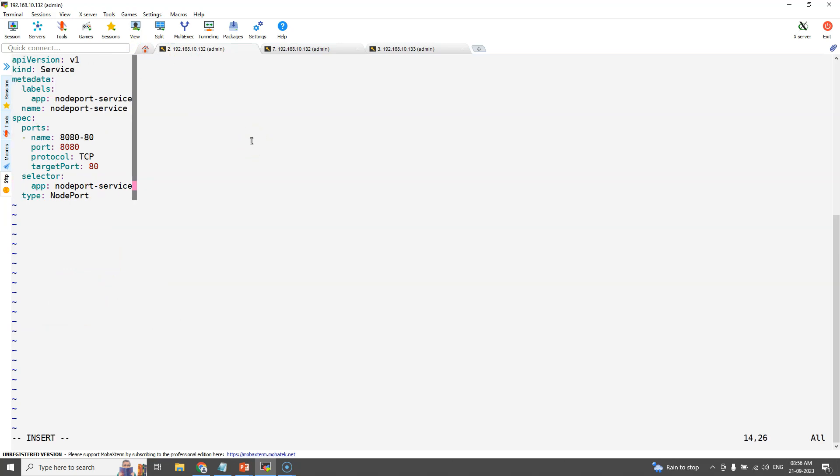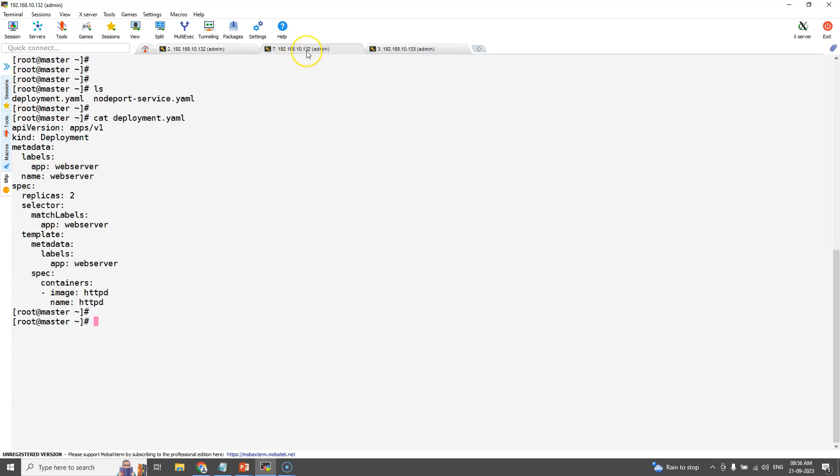Now open the NodePort YAML file and modify it accordingly. We can also mention the optional field called node port and its value in this manifest.